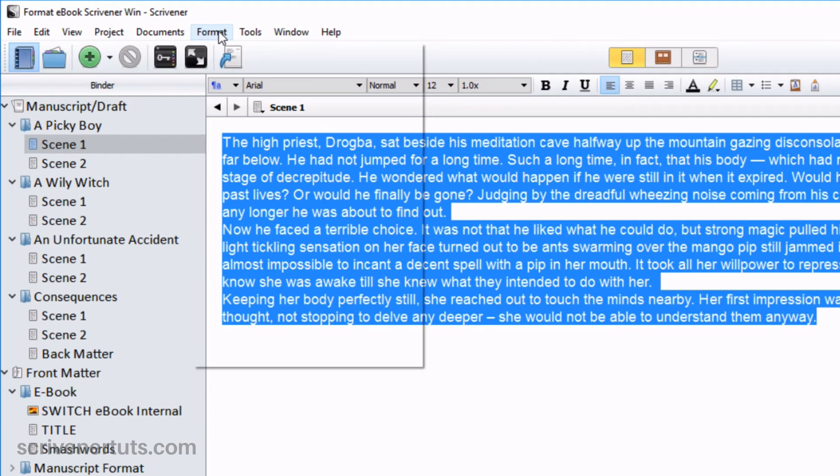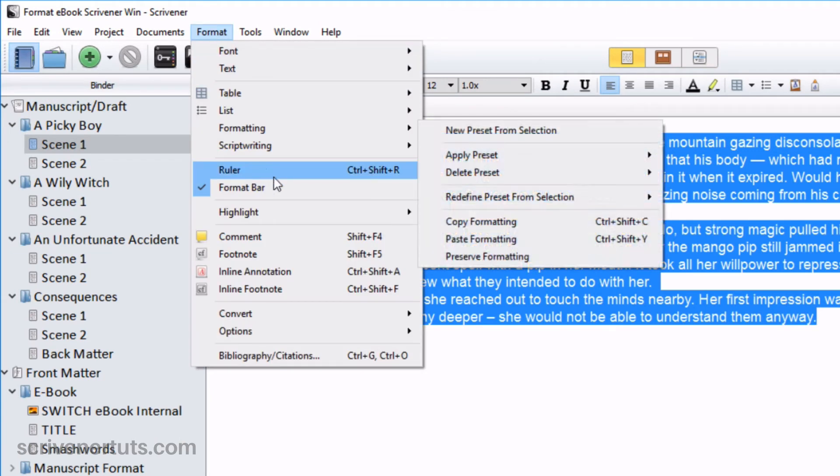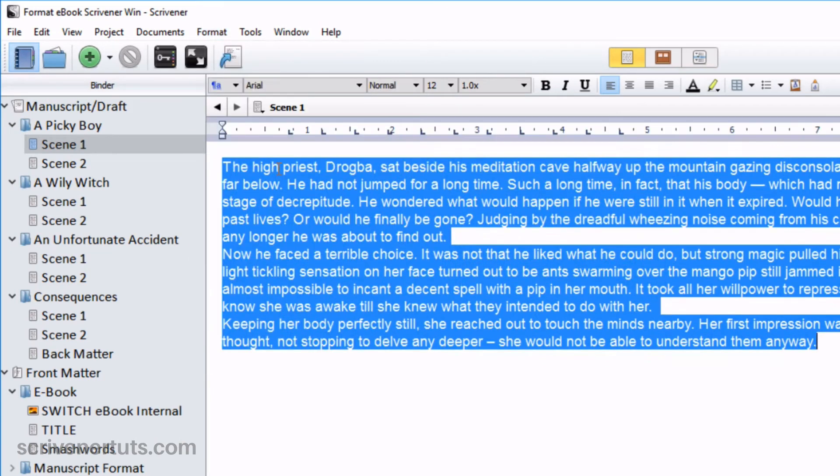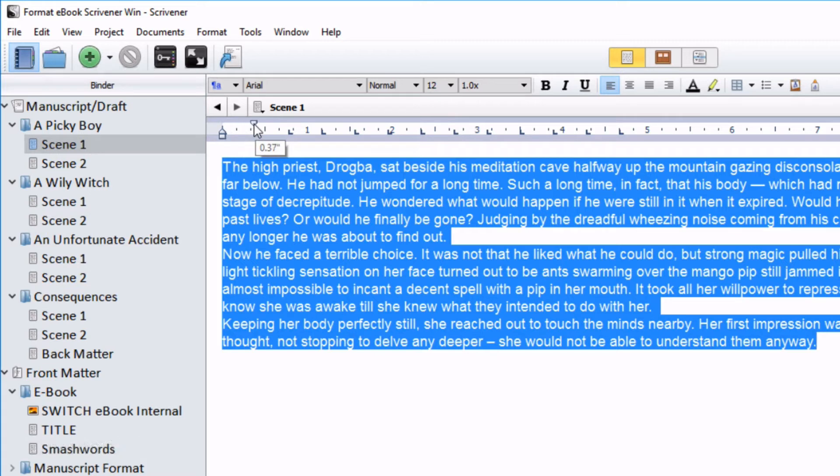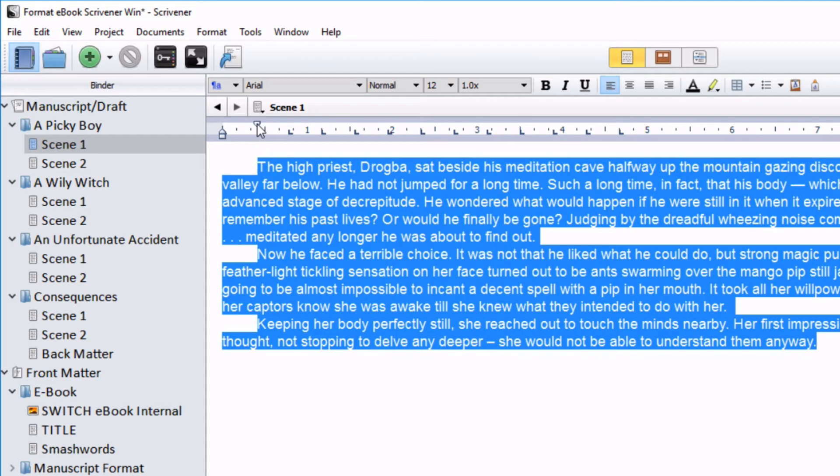That's Format, Ruler, and then still with the entire scene selected, pull this little indent T-bar across to where you want the indent to be. I like about the space taken up by four characters.